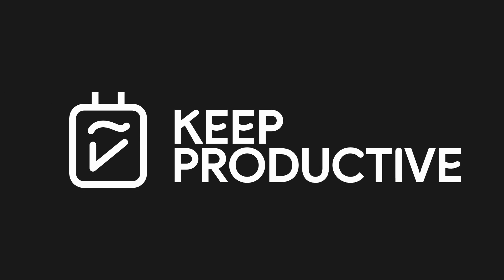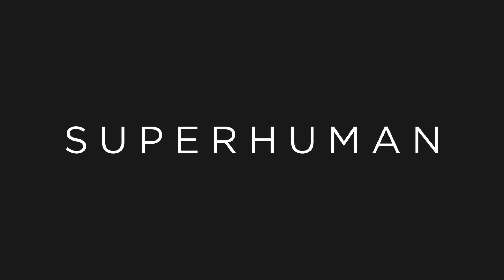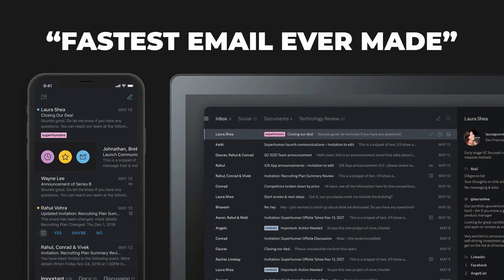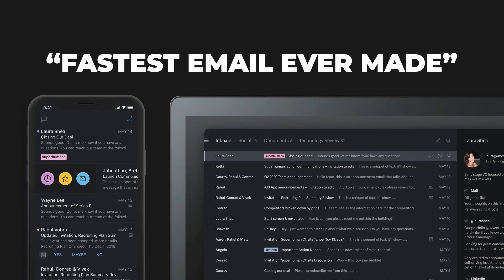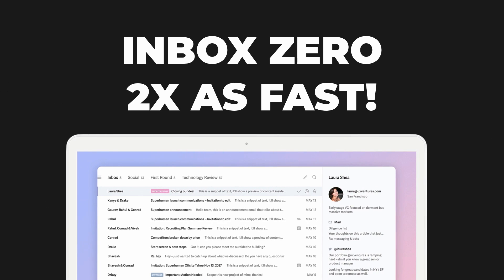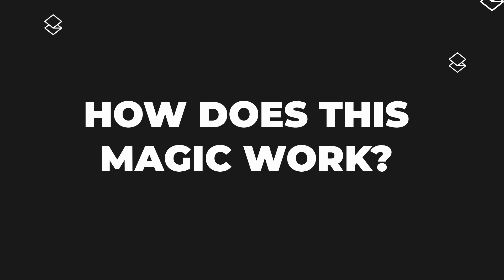Today's video is sponsored by Superhuman. Superhuman is regarded as the fastest email experience ever made. Their users get through their inbox twice as fast as before, with many seeing inbox zero for the first time in years. Curious how it works?